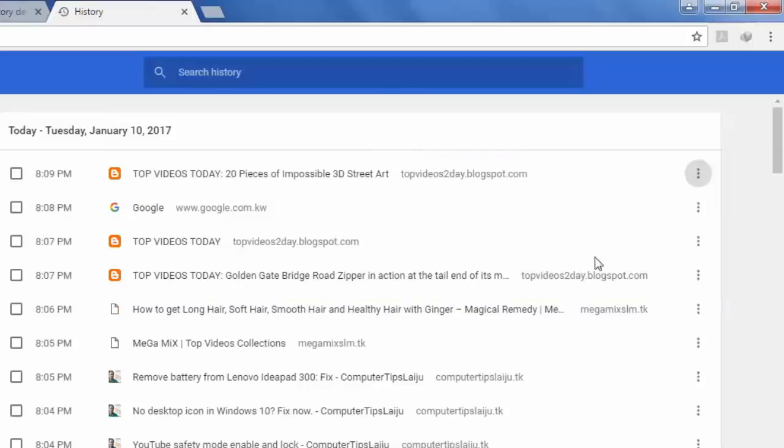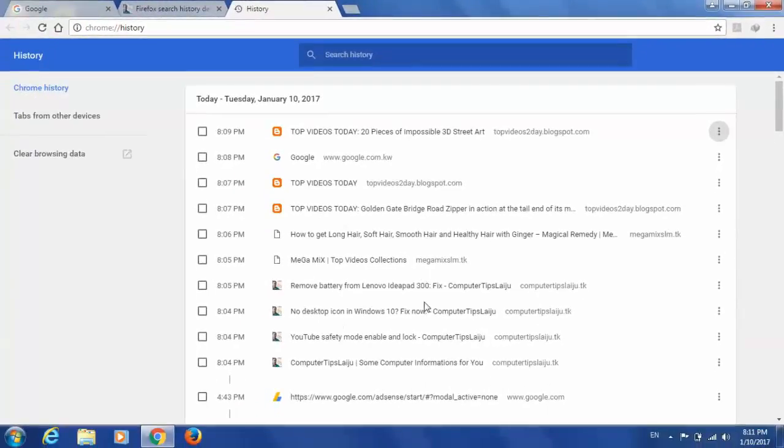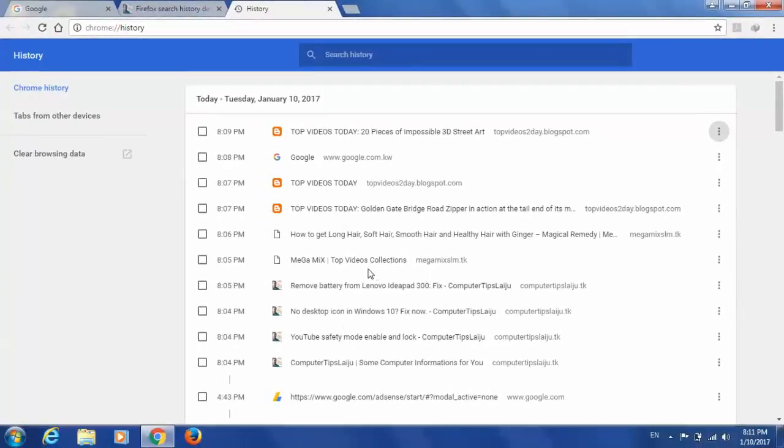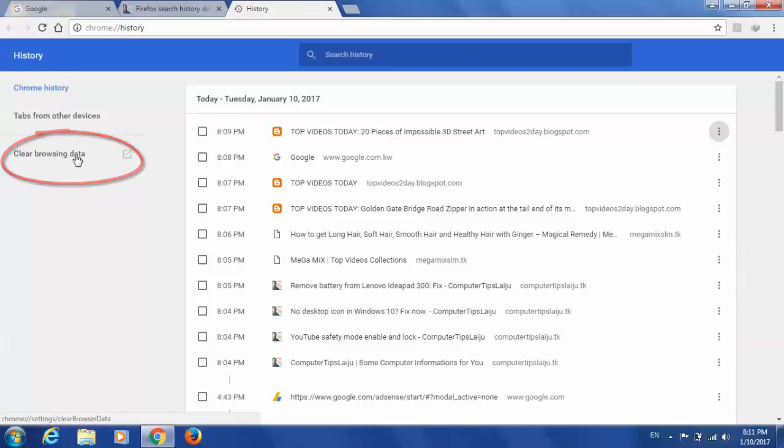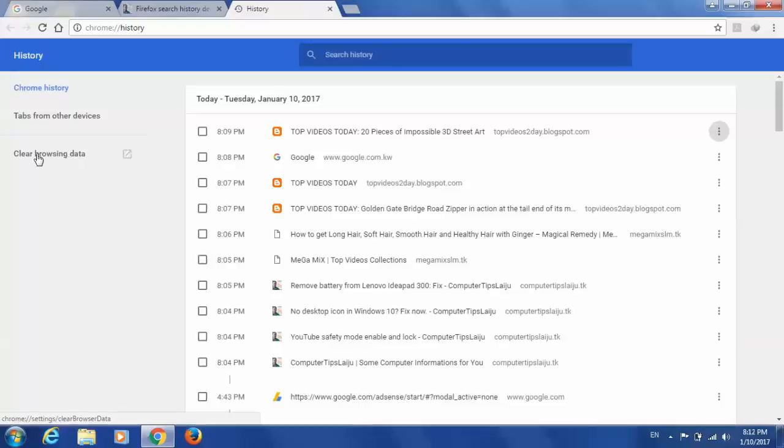If you want to completely delete all the browsing history, very easily you can go to this link, clear browsing data. This will delete all the browsing data from Google Chrome. Just click here.